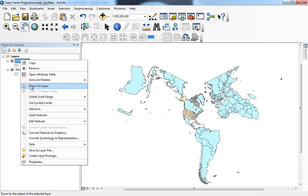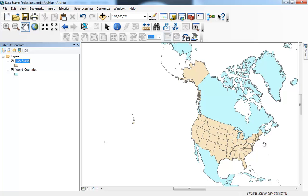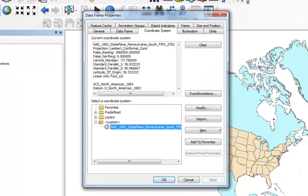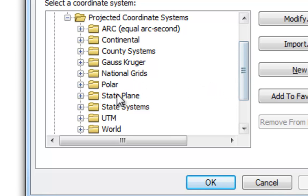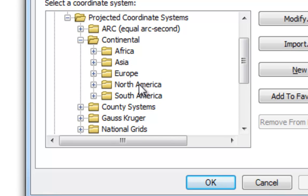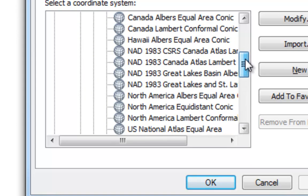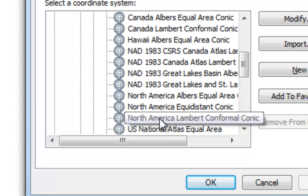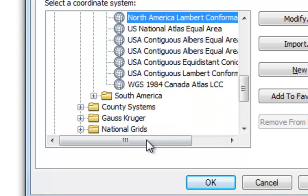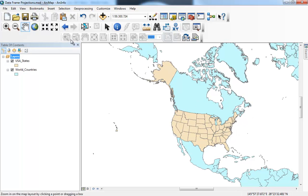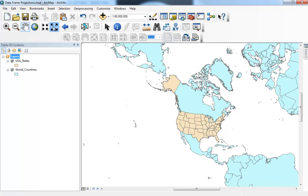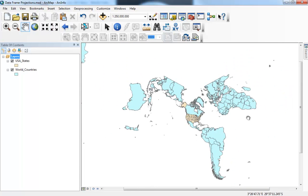I'm going to go back to the United States. So if we want a projection that works well for all of North America, we go back to our DataFrame Properties by double-clicking on Layers, then go to Predefined Projected Coordinate Systems. Instead of picking a coordinate system for a state, we pick a continental coordinate system and expand North America. I'll go ahead and pick North America Lambert Conformal Conic — a pretty common projection for North America — and click OK. Now we can see America represented more like you would see on a map. If we zoom out to the world scale, you can see why it works well for North America but not for the rest of the world.